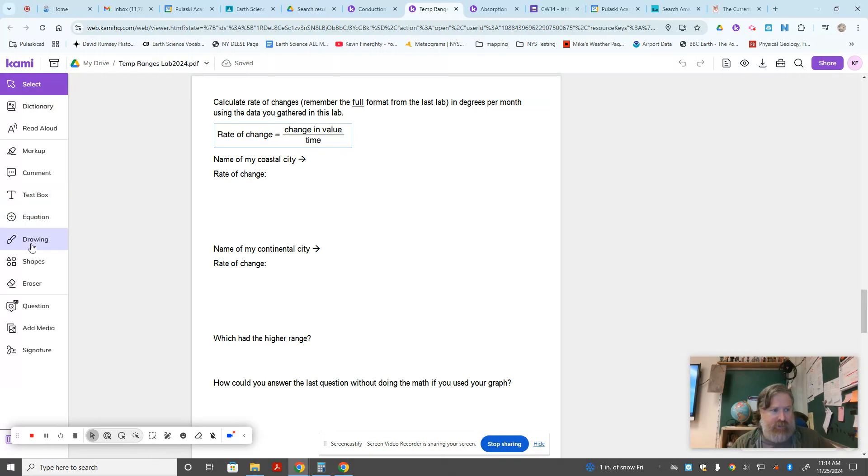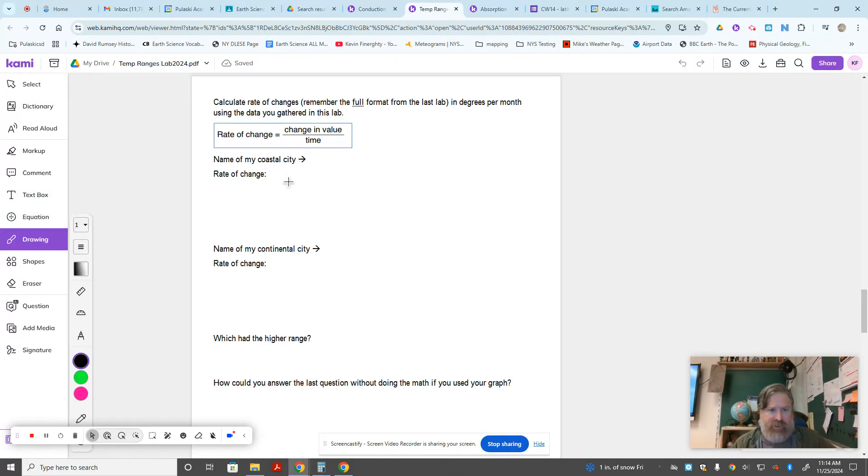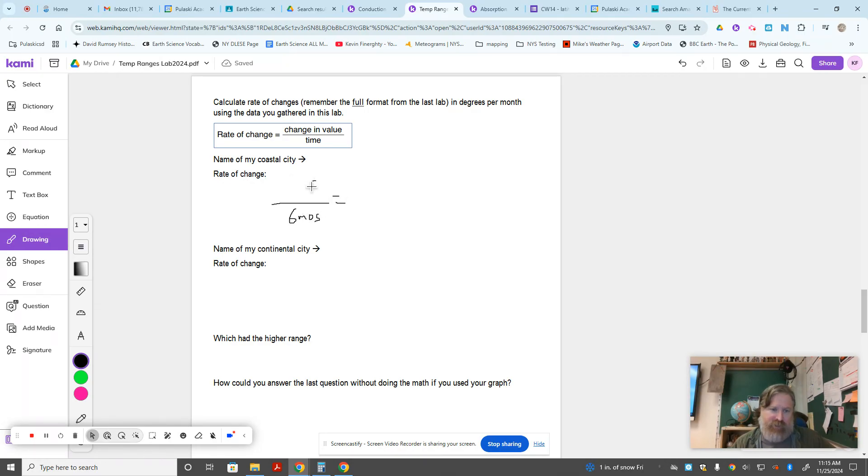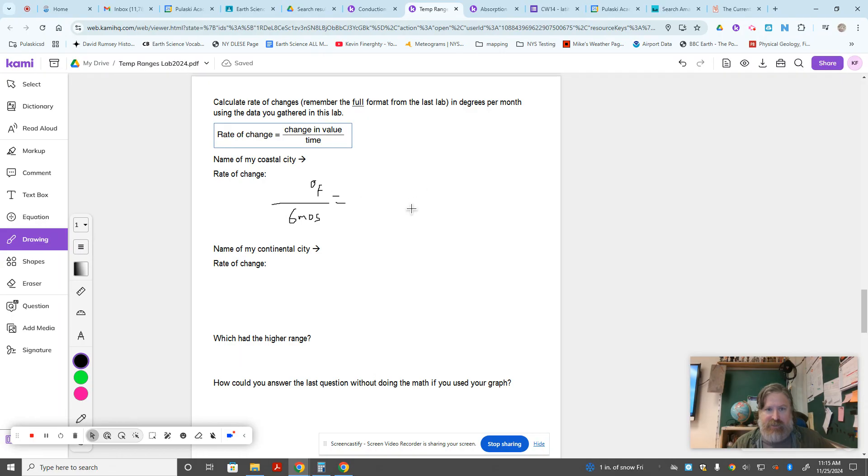So I'm going to need, we did it from January to - this is a slightly edited version, there's a newer version - but it says over those six months, how much did the temperature change? And again, that's going to equal some number, this one's in Fahrenheit, so it's going to be some number of degrees Fahrenheit divided by six months equals some answer in degrees F per month.